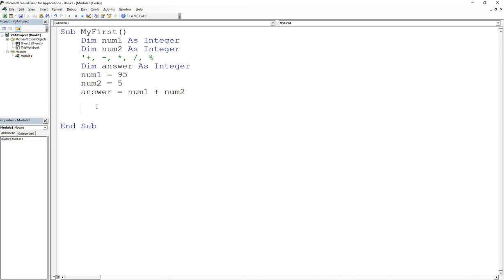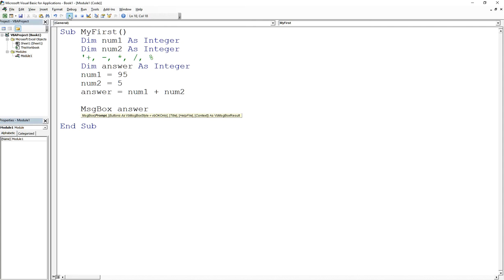Now I'm going to use my good old message box and say answer. Okay, so now if I run this, it's going to be 100.